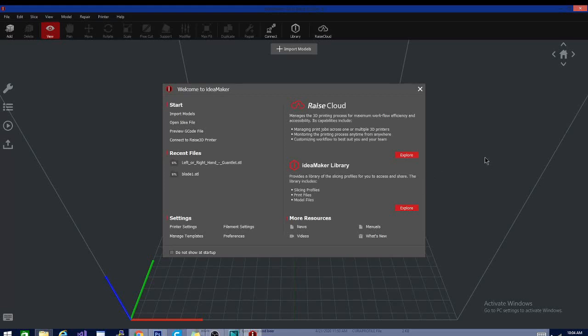This is the next screen you're going to see, and there are some options here. This is their welcome screen. I can tick this box right here and tell it not to show at startup, but for now, I'm just going to leave it because we're going to look at a couple of these things.